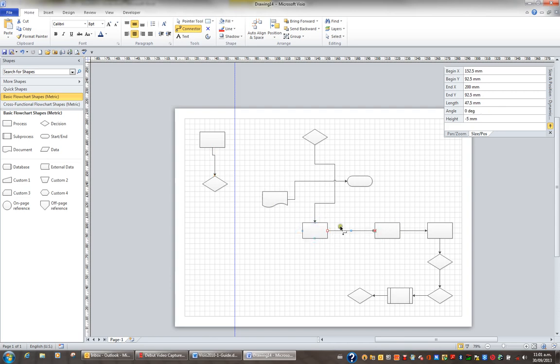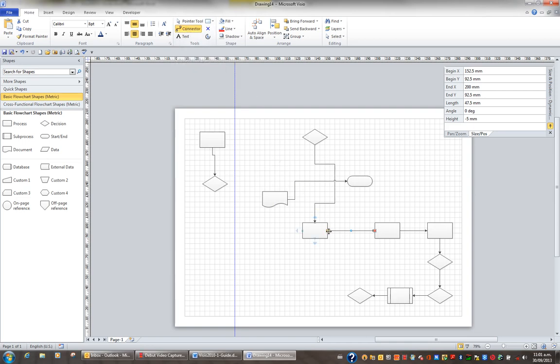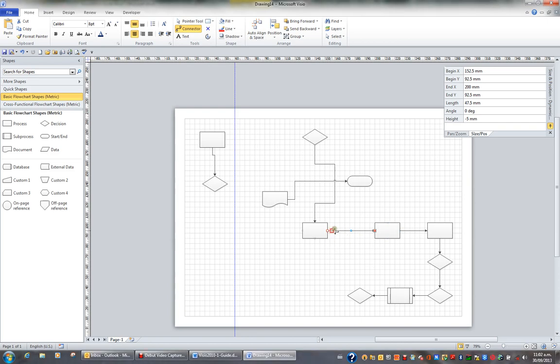One of the things we looked at earlier was creating connection points. When you create a connection using the connector tool it wants to go from connector point to connector point. Sometimes though we need to create our own connection point especially if I want two or three lines to go between these two shapes.